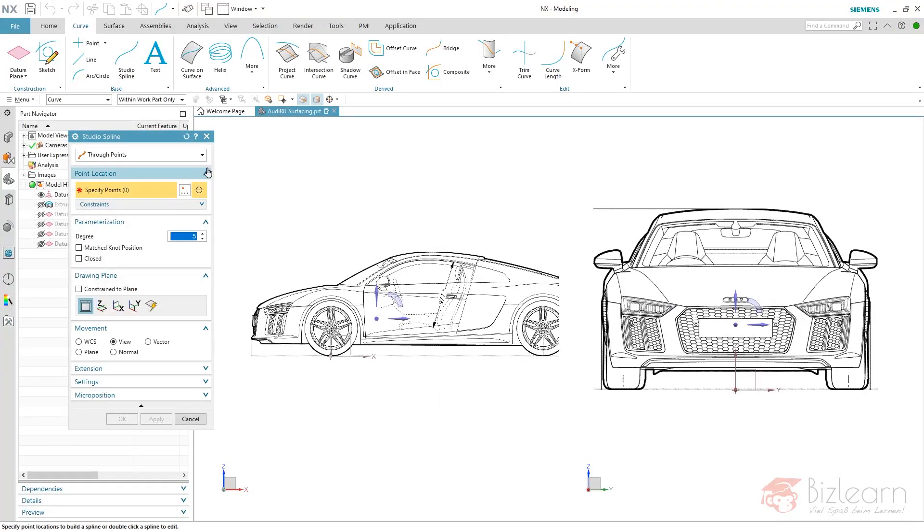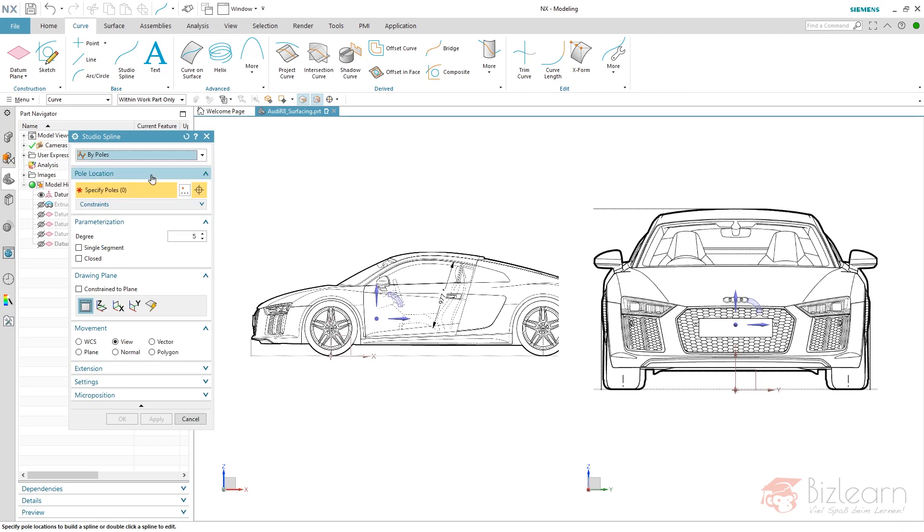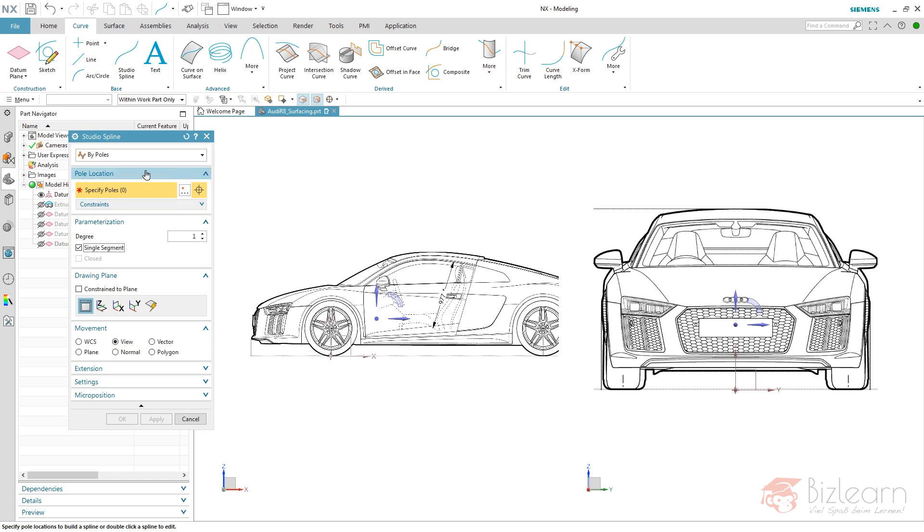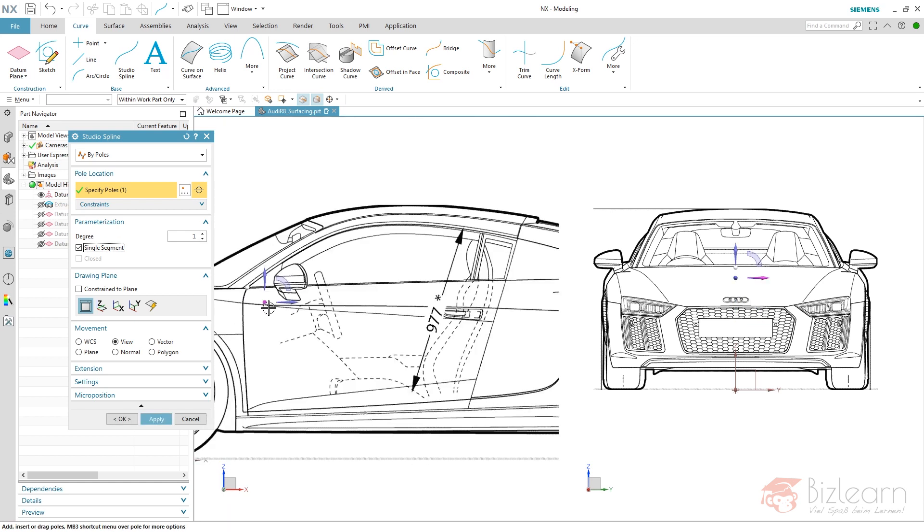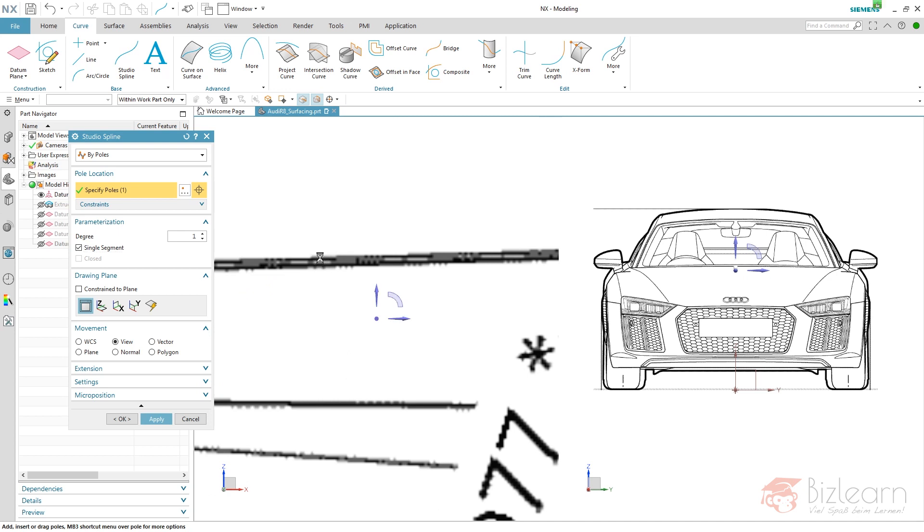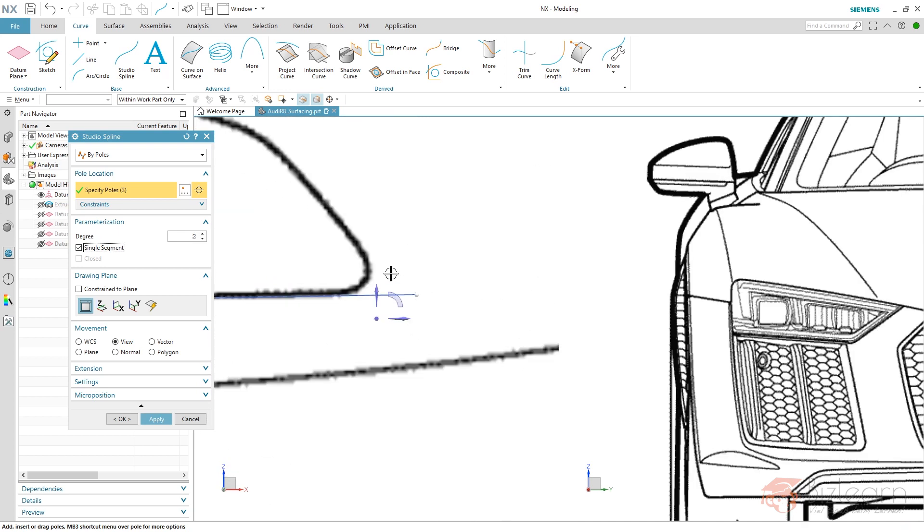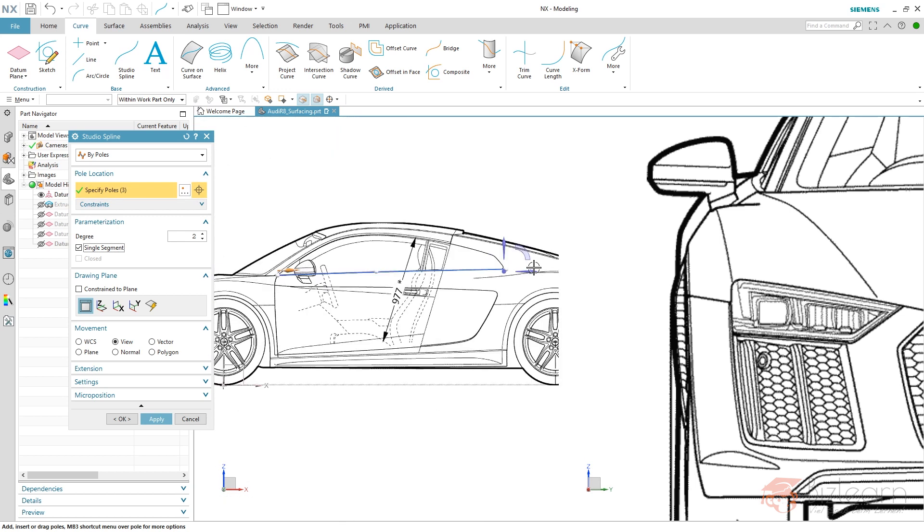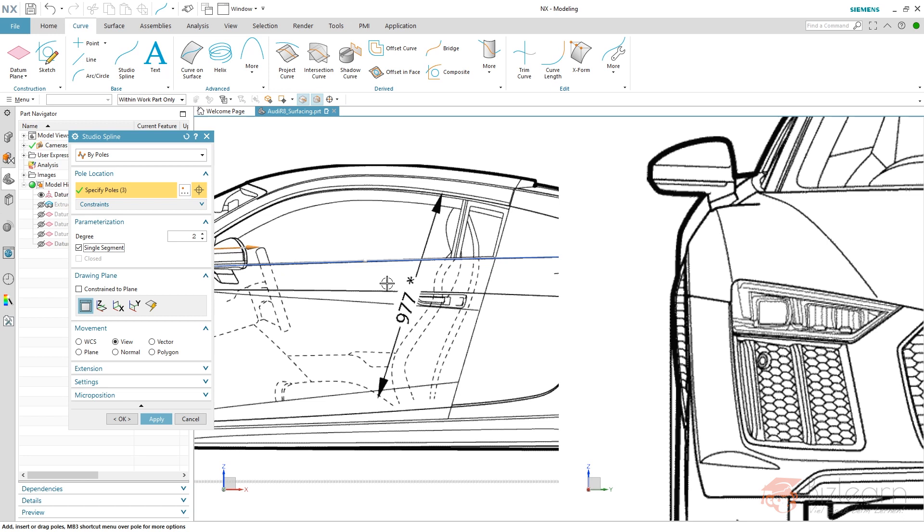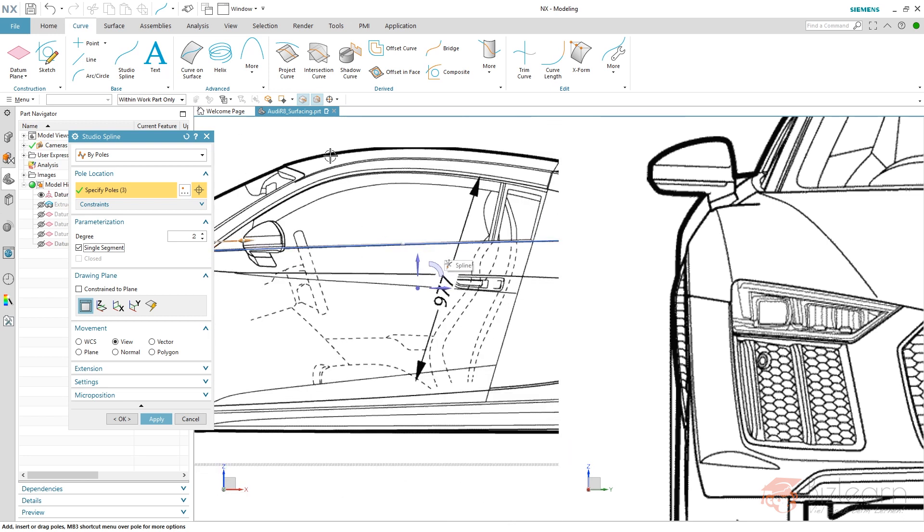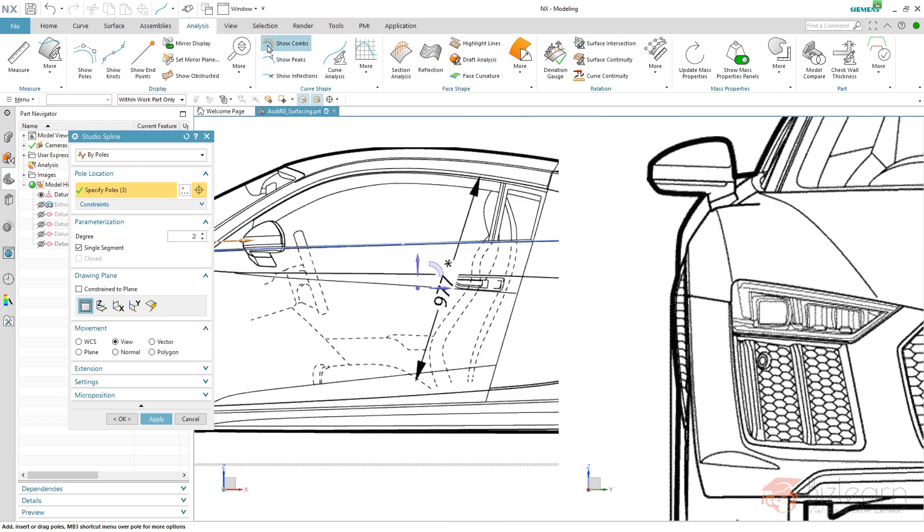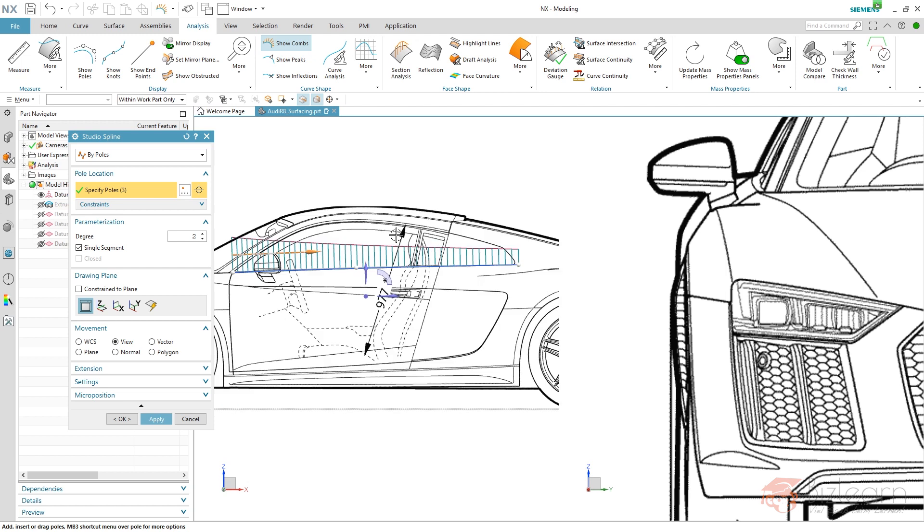There are two options in spline: through points and by poles. If you have all degrees of freedom, you should use by poles in single segment because it's much easier to adjust by moving poles. Moving points is harder because mouse movement has more impact. By poles shows poly lines, giving good information about curve inflection. I'm increasing my line here—we have a virtual intersection. I'll enable analysis, and you can see stronger curvature in that area.